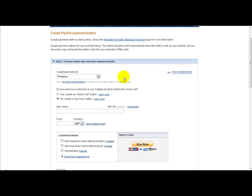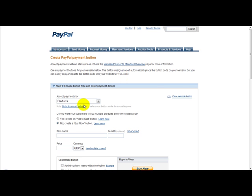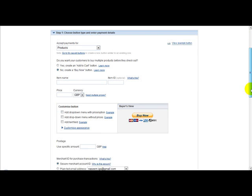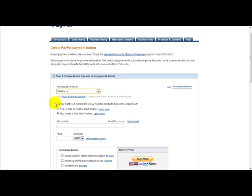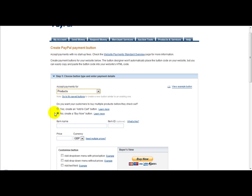What we need to do is enter our information for our product. It's accept payments for products. We get an option which says do you want your customers to buy multiple products before they check out. If you want to say no, click no. If you say yes, then just go to yes. For the purposes of this example, we will just select no.